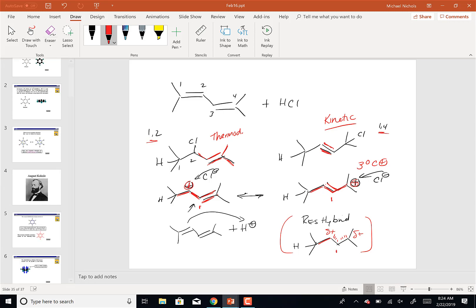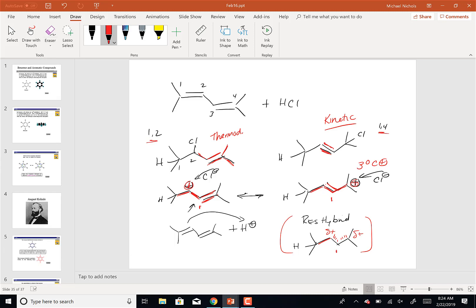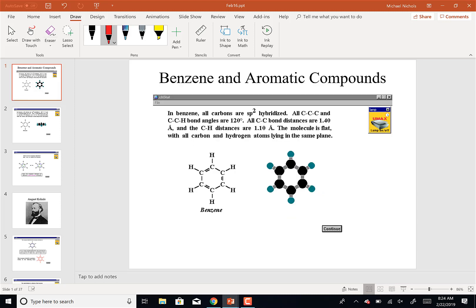The way organic chemistry is built: we work from allylic systems, into adding a second double bond to form a diene, to forming the ultimate conjugated system — benzene. Benzene is a six-membered ring with three double bonds alternating with three single bonds. It is the ultimate conjugated system because there is no beginning and no end.